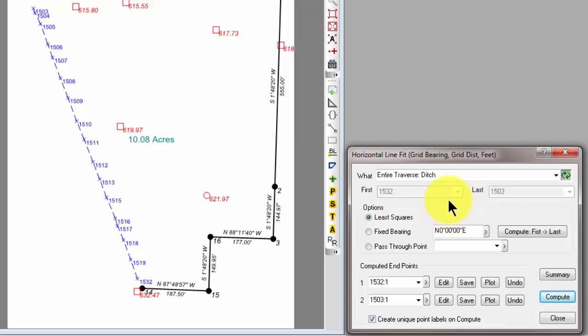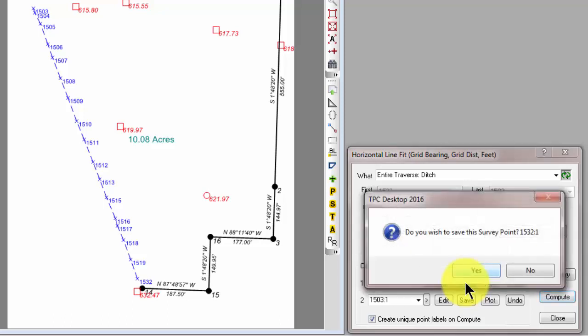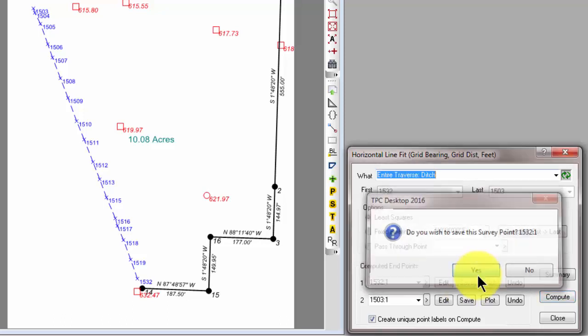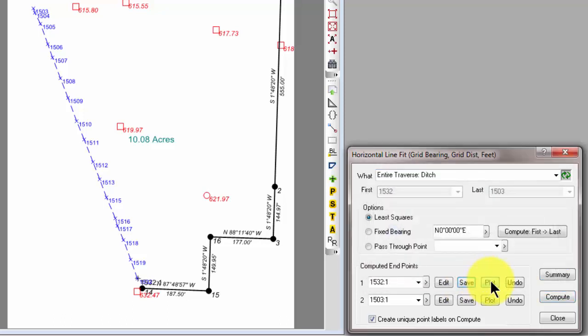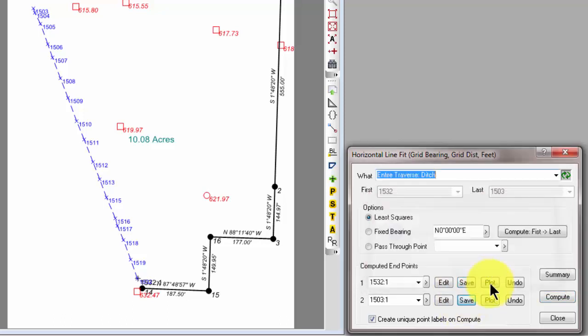So, the first and last points that you selected for the computation, that's where it creates the endpoints of the line. And basically, these endpoints are going to be nearly perpendicular offsets to these beginning and ending points. So, we've computed the endpoints using least squares. I'm going to save and plot.